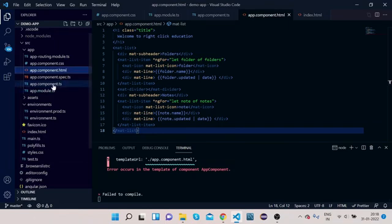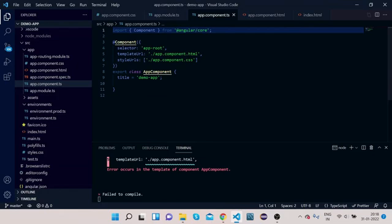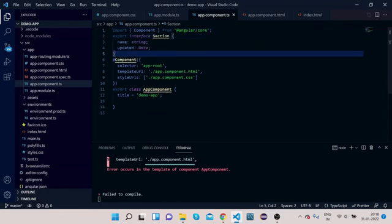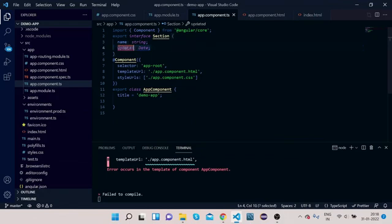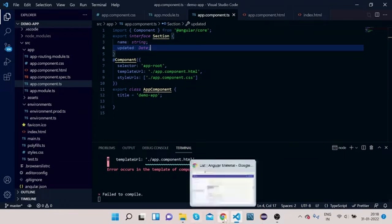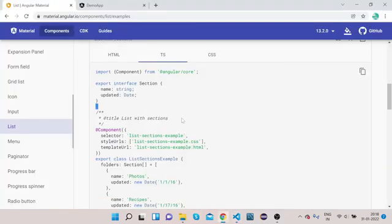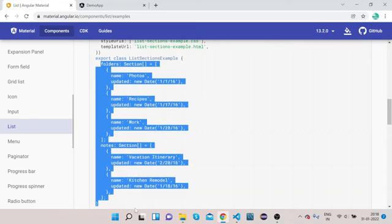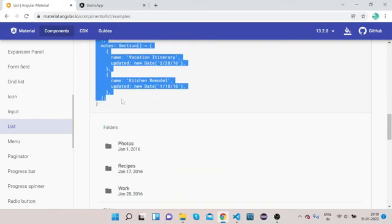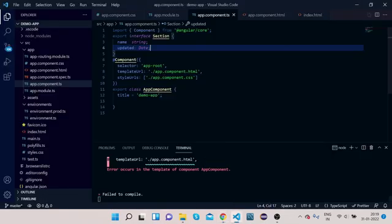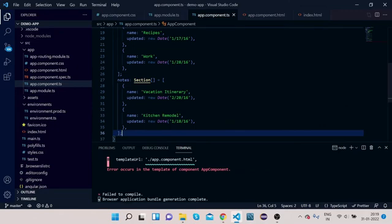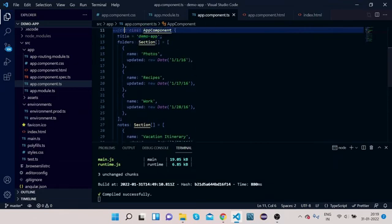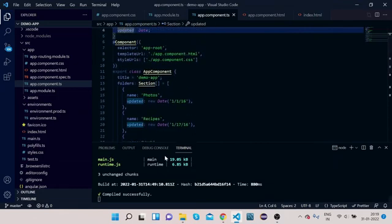Go to our app.component.ts, scroll up, and paste the interface here. So this interface has two properties — one is 'name' and another is 'updated'. Now let's go back to the official website, copy both arrays, and paste them into app.component.ts. So two arrays have been pasted.